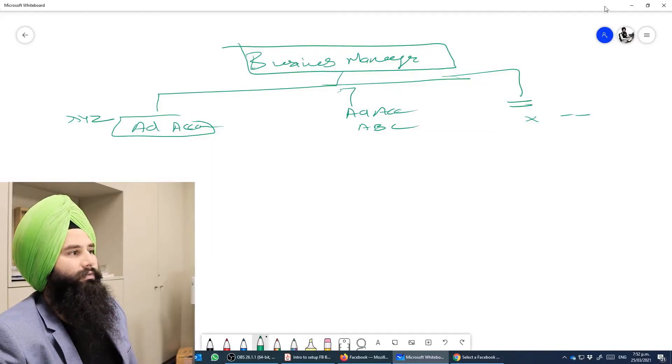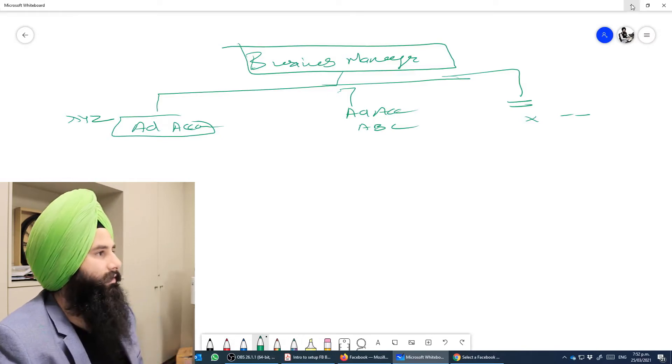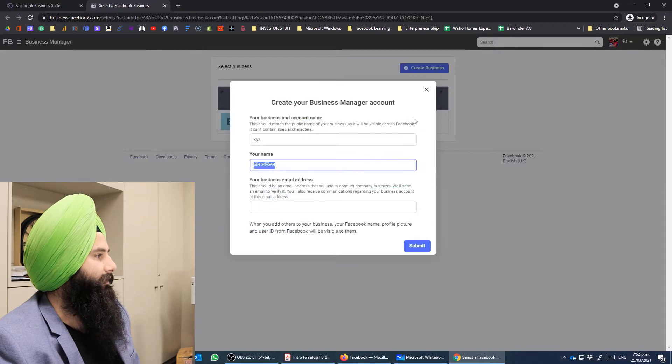At that time you need to hire a team — hire employees and grow your team. Through Business Manager you can assign a particular account to a specific employee so that employee can work on those accounts. This way you stay secure — you're not sharing all information or all accounts, only the accounts you want that person to handle. That's how Business Manager becomes very important.